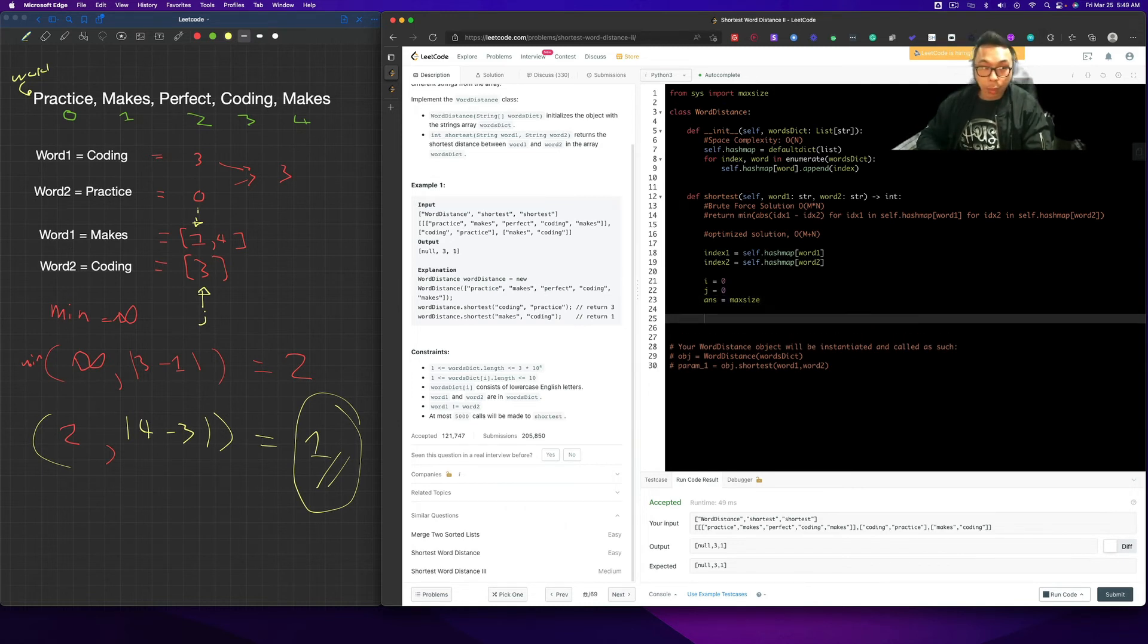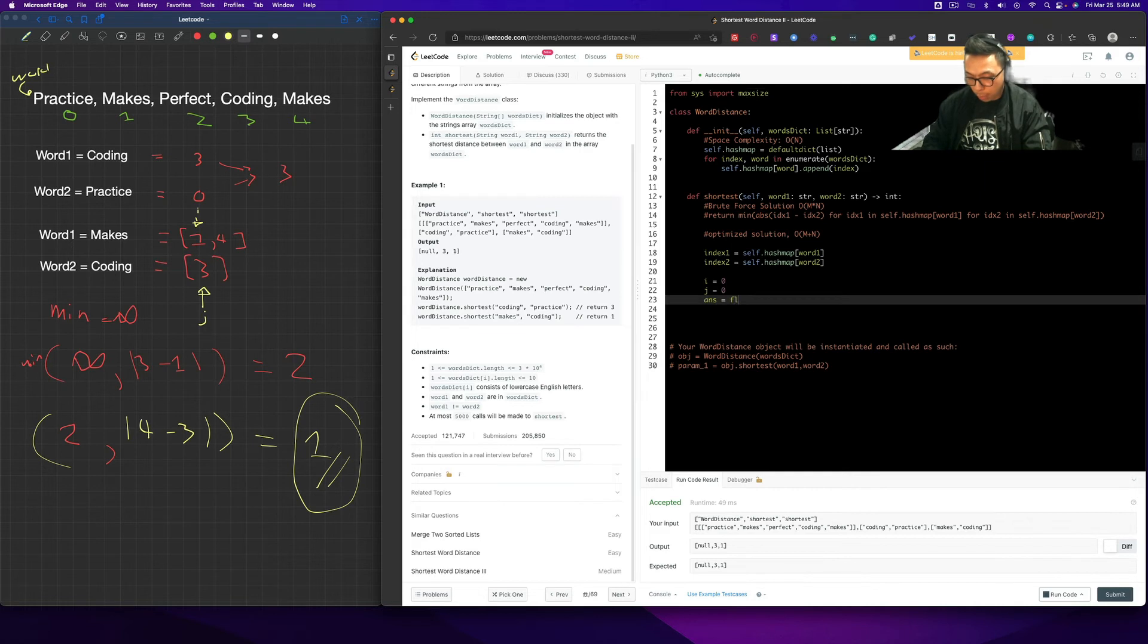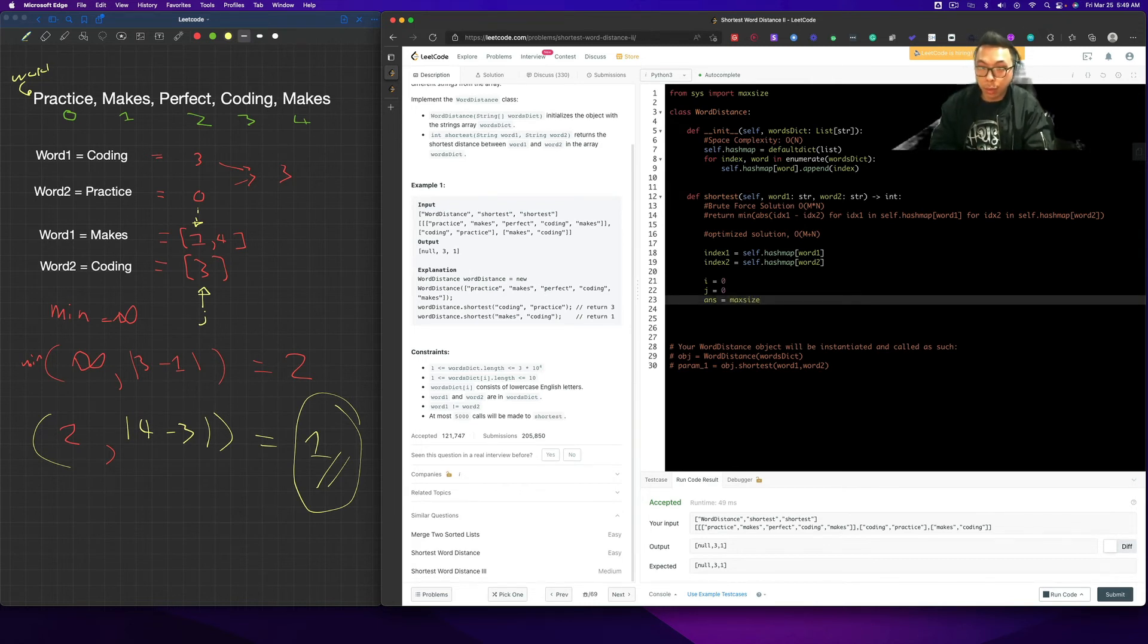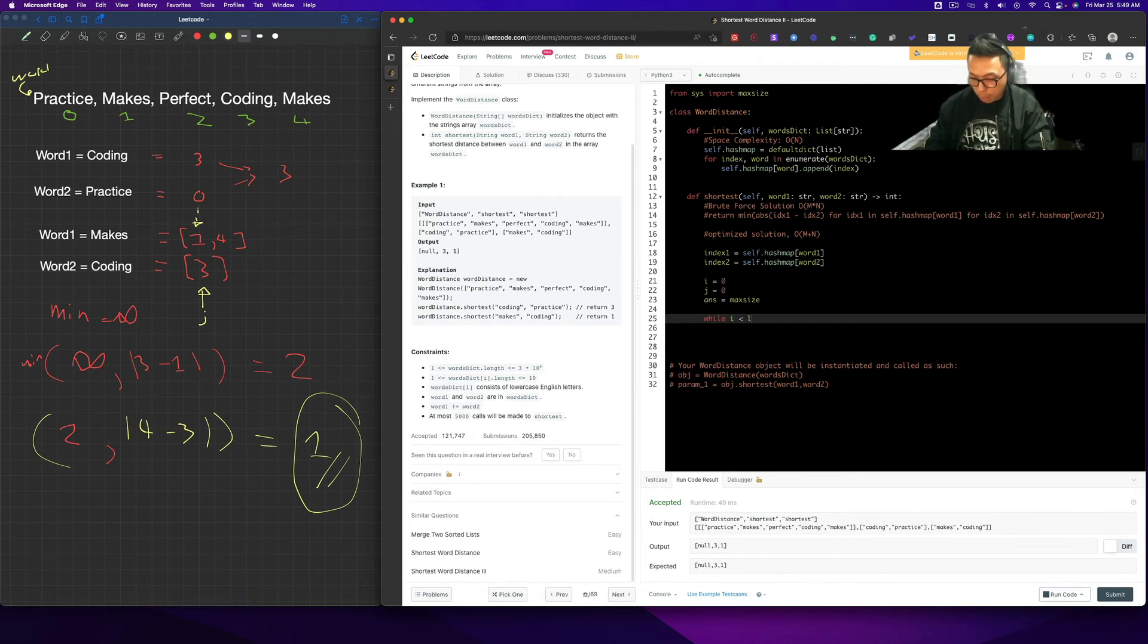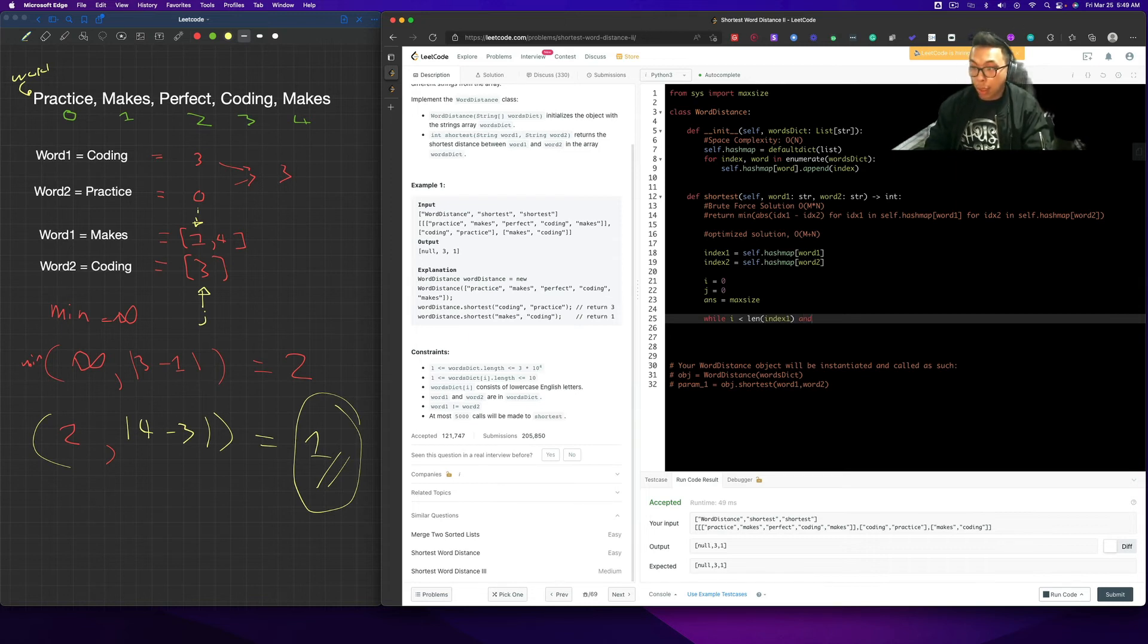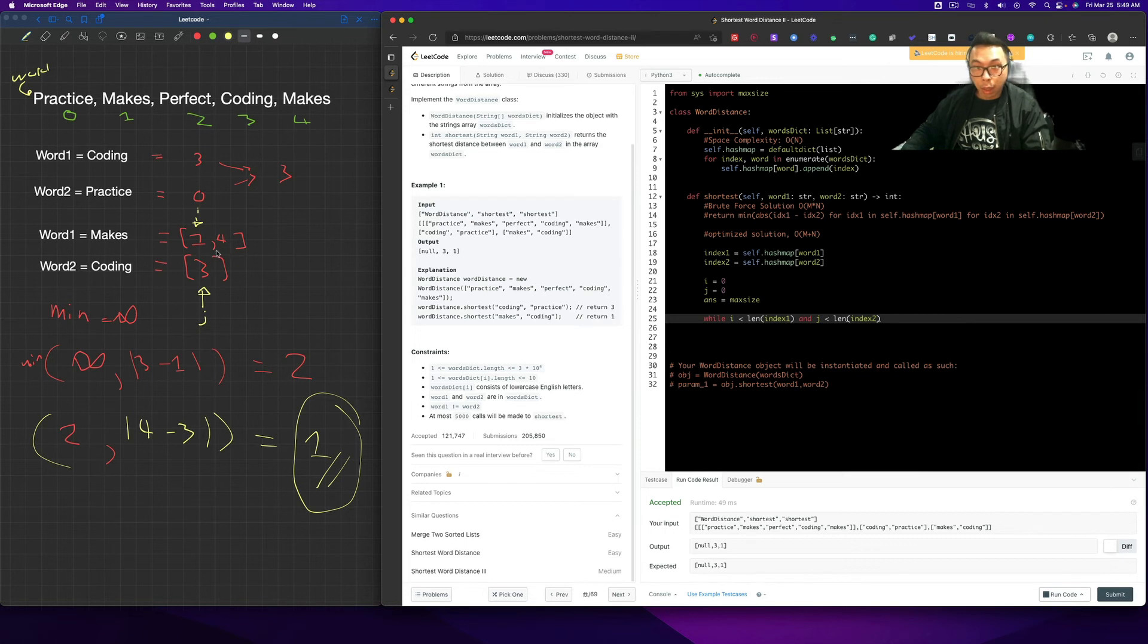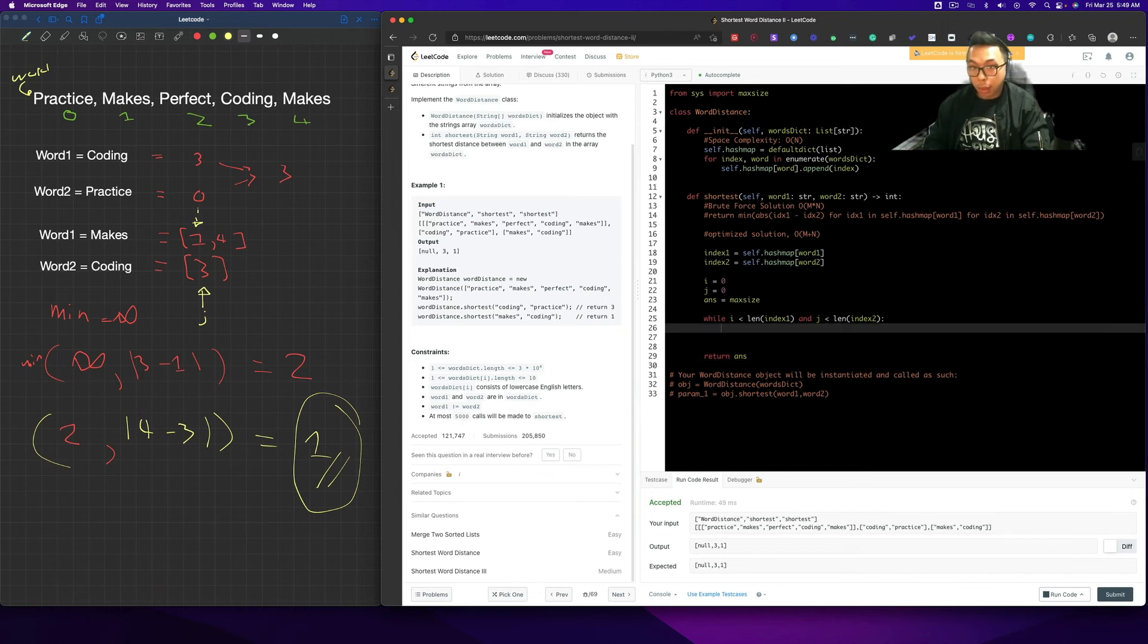So we're going to take the minimum of that. You could also use float infinite, but I prefer using max size, just to give you guys some alternative ways to do it. So what do we do here? We're going to set a while condition. So while i is less than length of index 1 and j is less than the length of index 2. So basically, we're just iterating through the array here. If we ever get to the end of both i and j, we're going to break out of the loop and just return the answer.